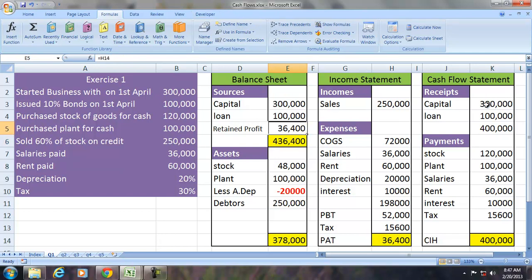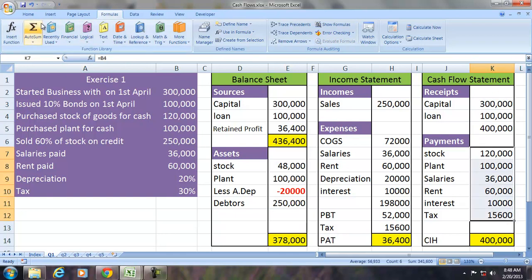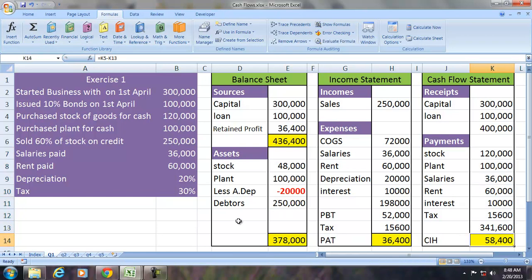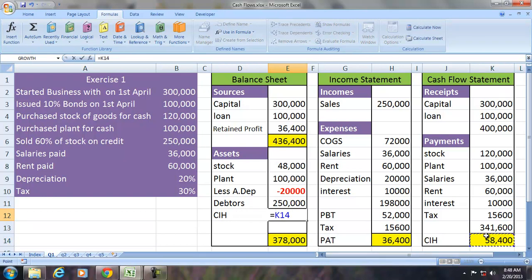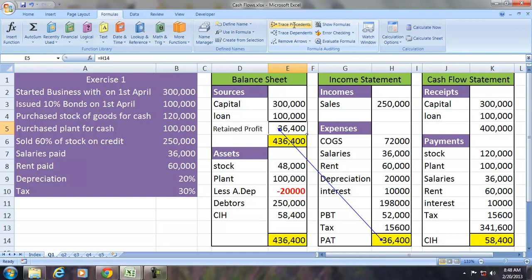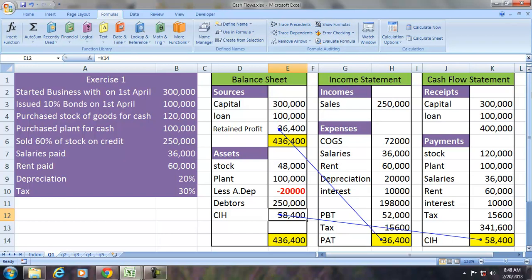We will find the cash in hand. Cash in hand equals cash available minus cash payments. The cash payments during the period total ₹341,600, so cash in hand is ₹58,400. Two important items of the balance sheet — cash in hand and profits — are derived from the income statement and cash flow statement. The balance sheet, income statement, and cash flow statement are interdependent.